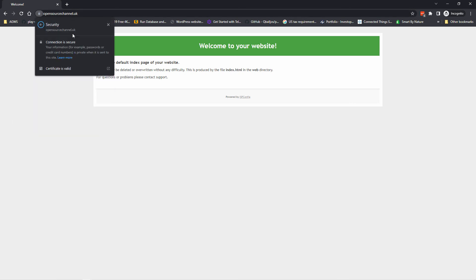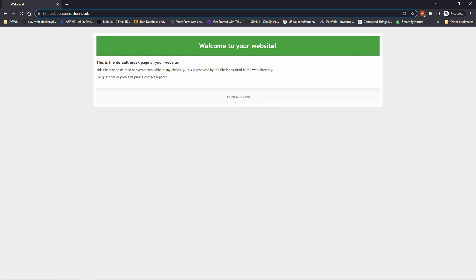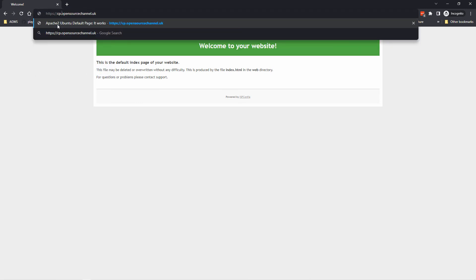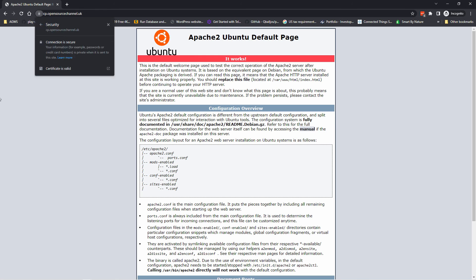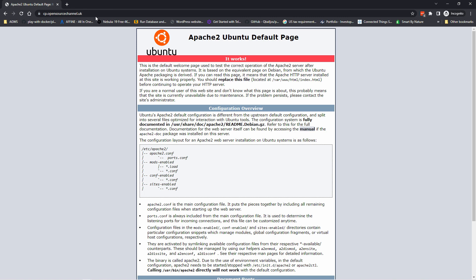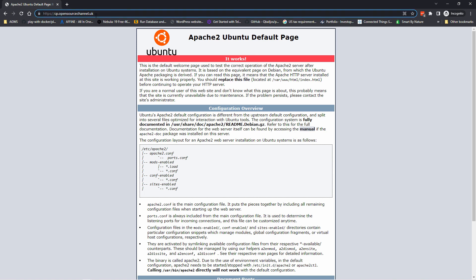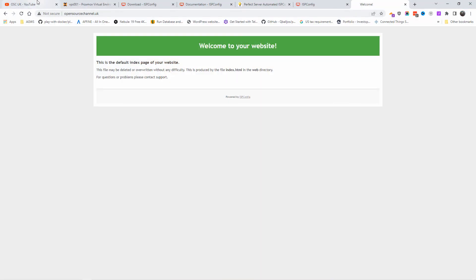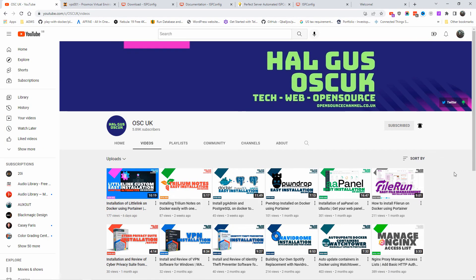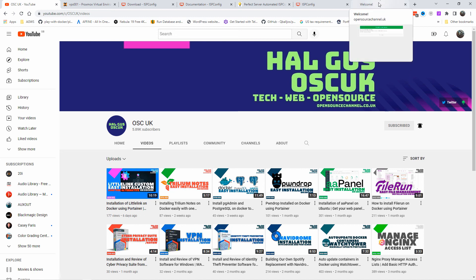The site is up and secure — everything works perfectly. The CP panel is also accessible, though I'm not forwarding port 8080 through my router — only ports 80 and 443 are forwarded. Thanks so much for joining me today for this tutorial. I hope you enjoyed it — don't forget to like and subscribe, and I'll see you next time.